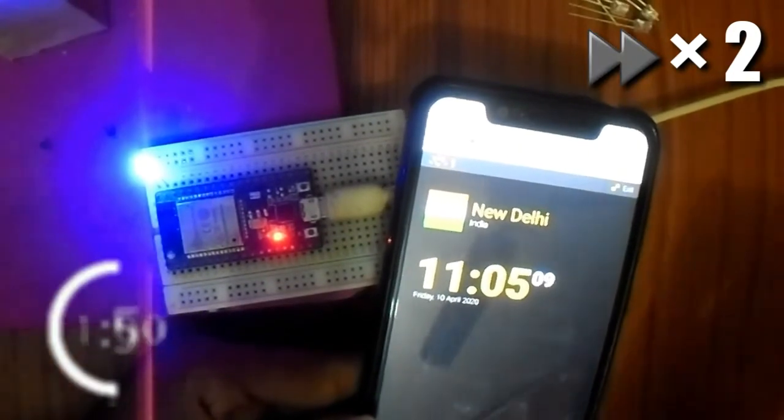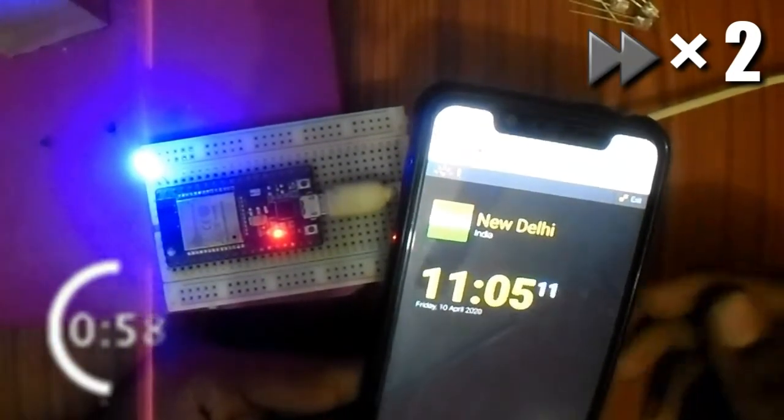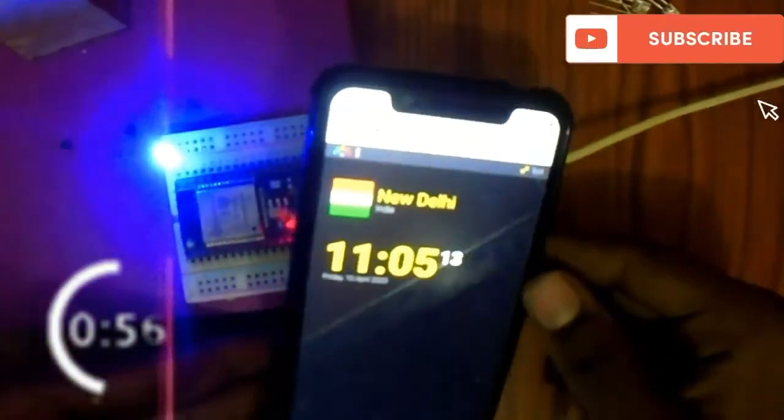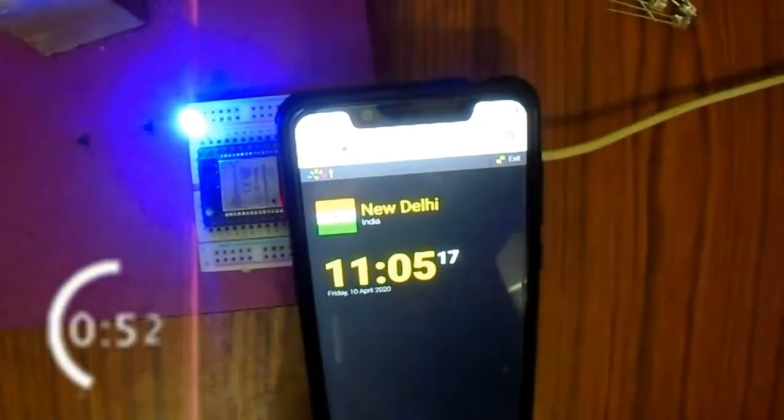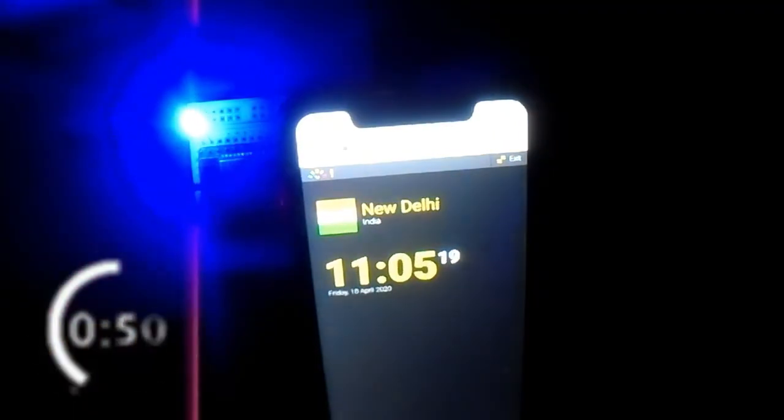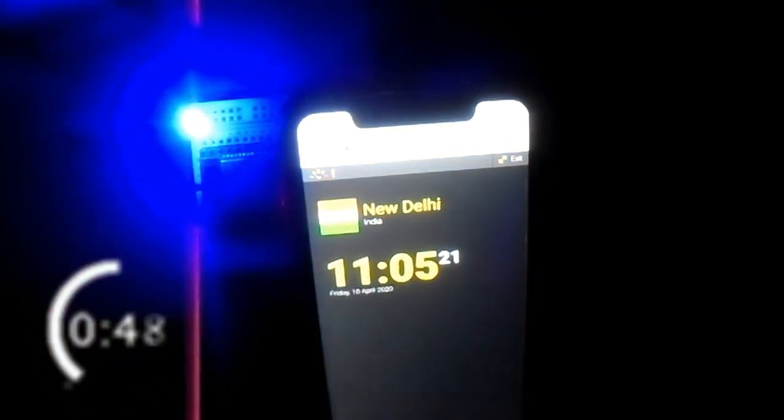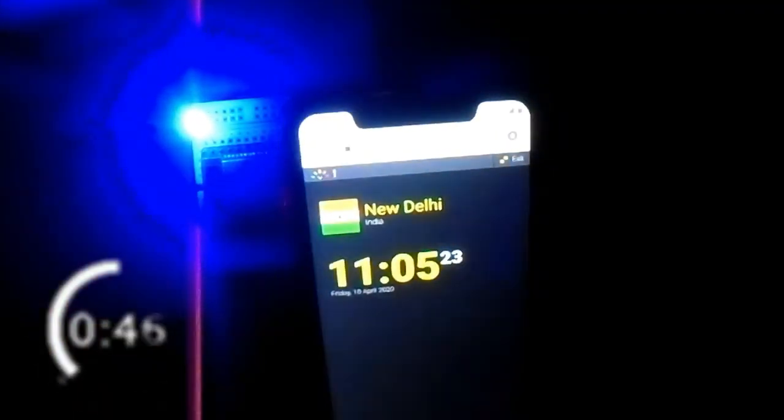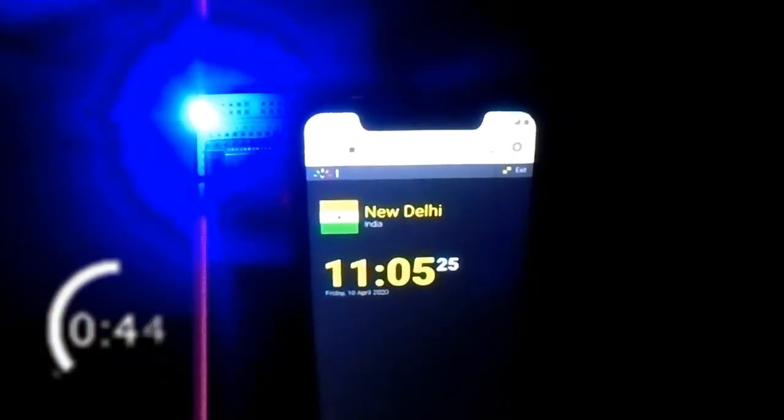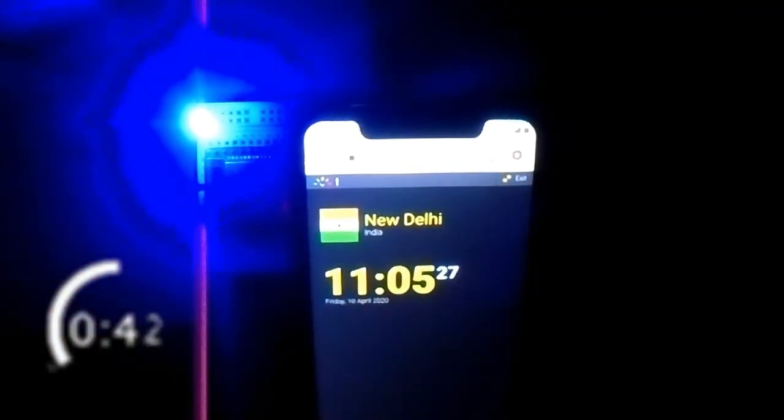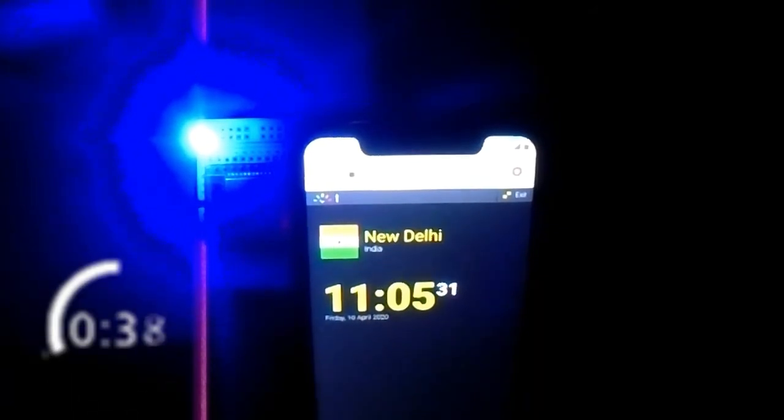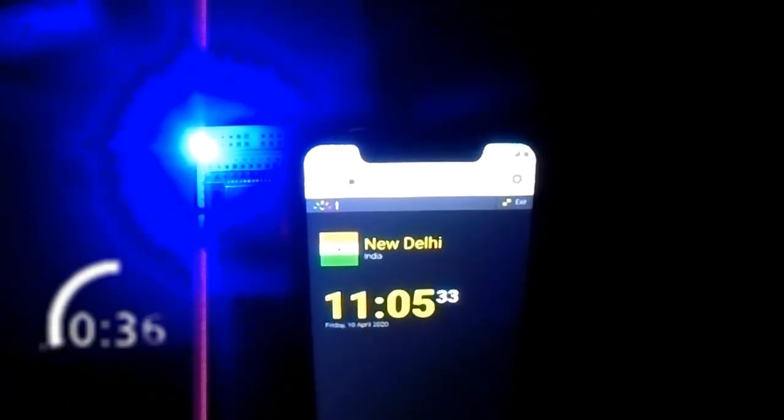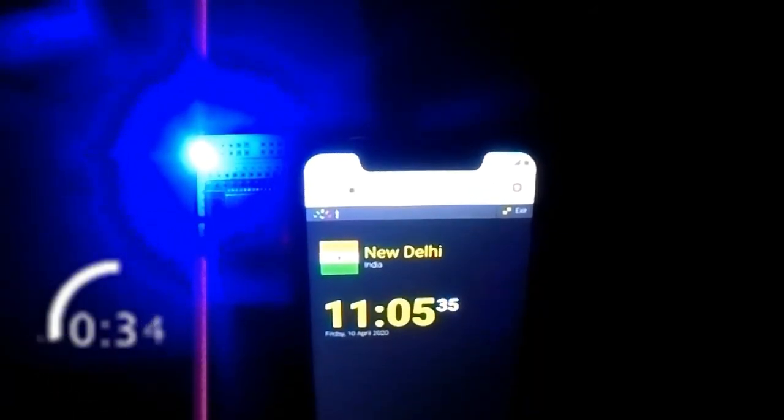Now it's showing the global time for India. If you have any doubt then comment below in the comment box.